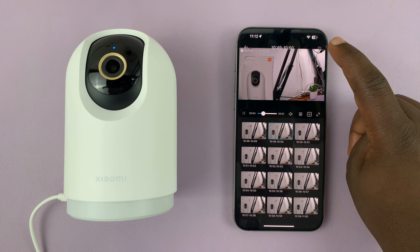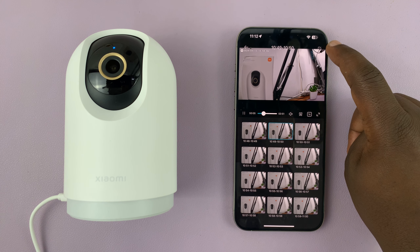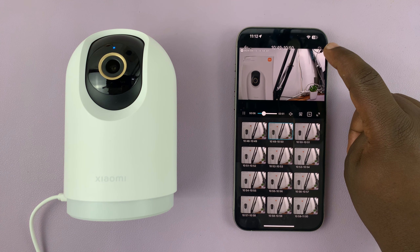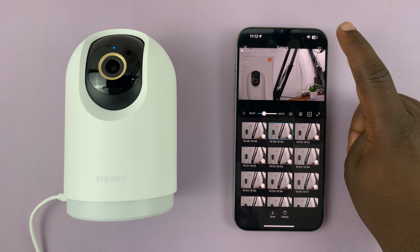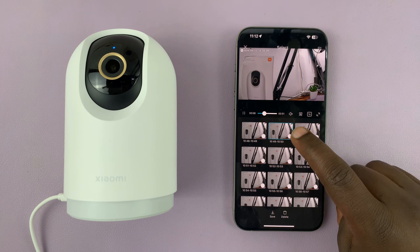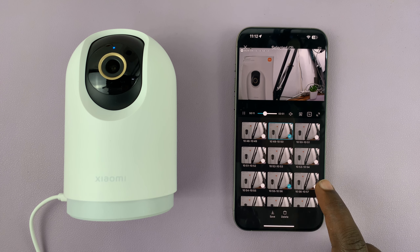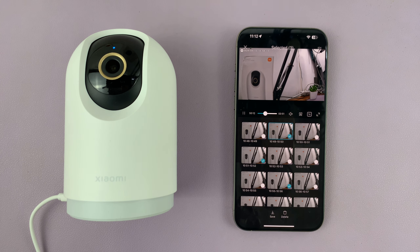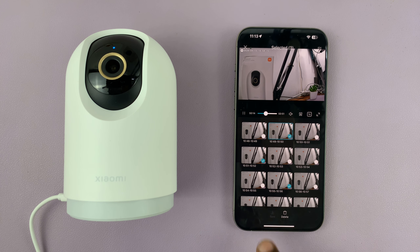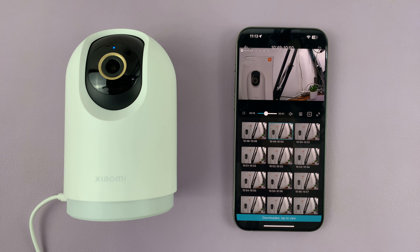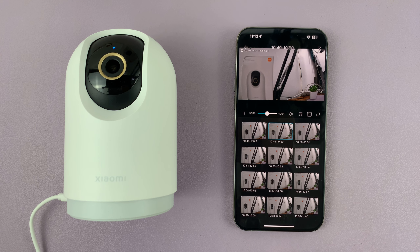If I want to download this clip, all I need to do is tap on the icon in the top right corner, select the clip. If I want to download more, I can just select a few clips and then tap on save. Those clips are going to be saved to my gallery.